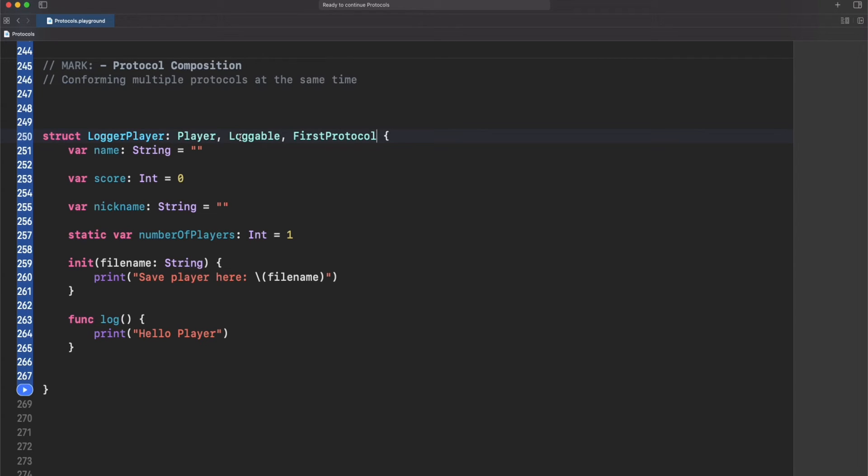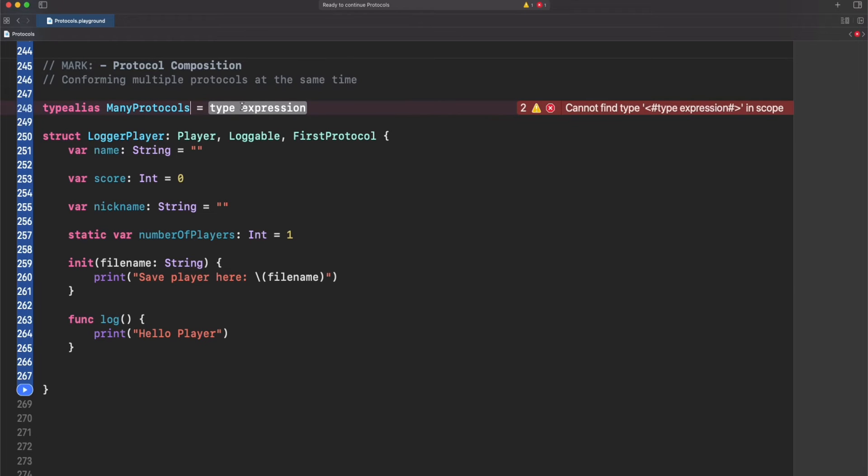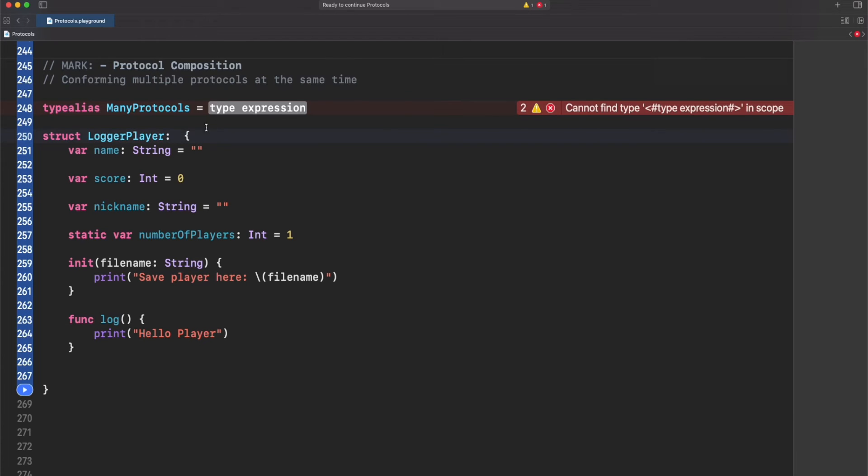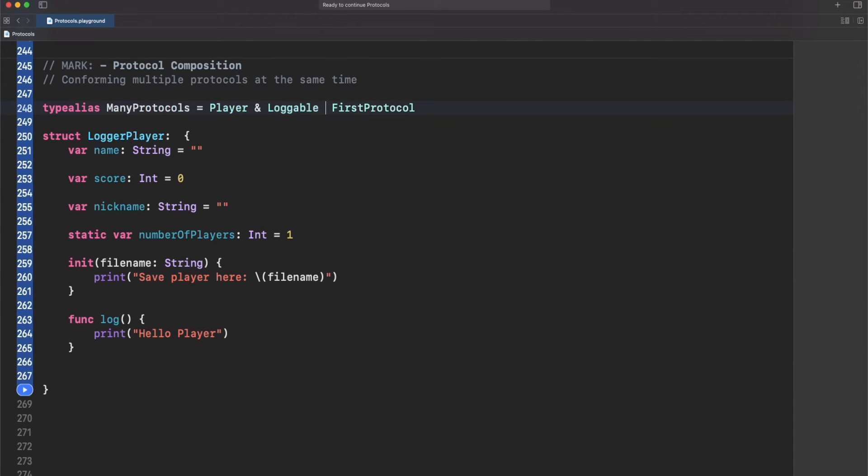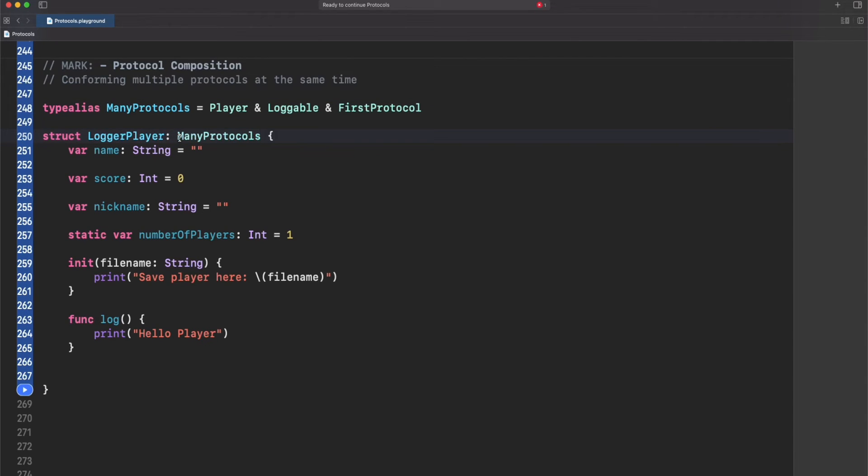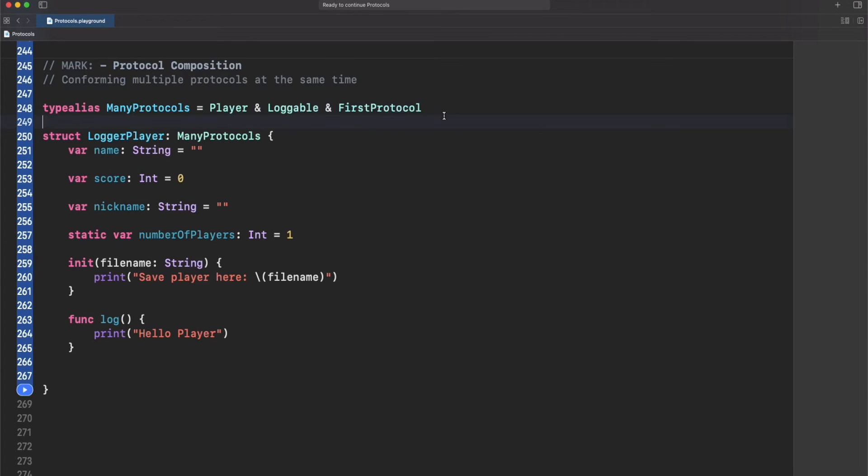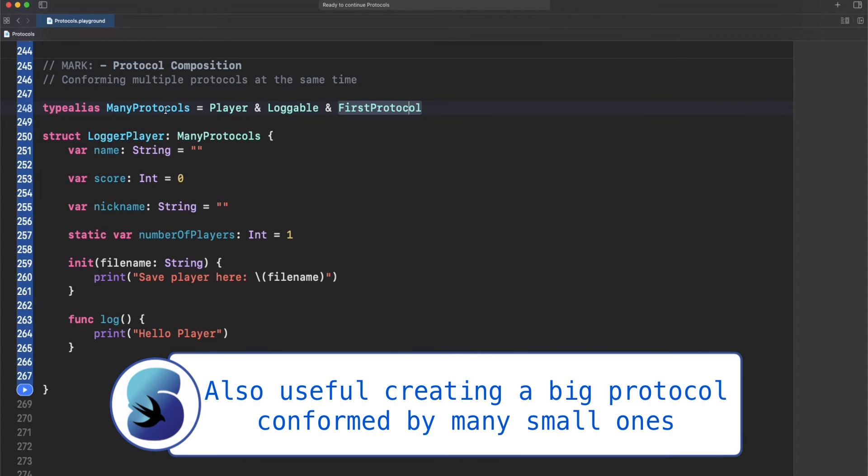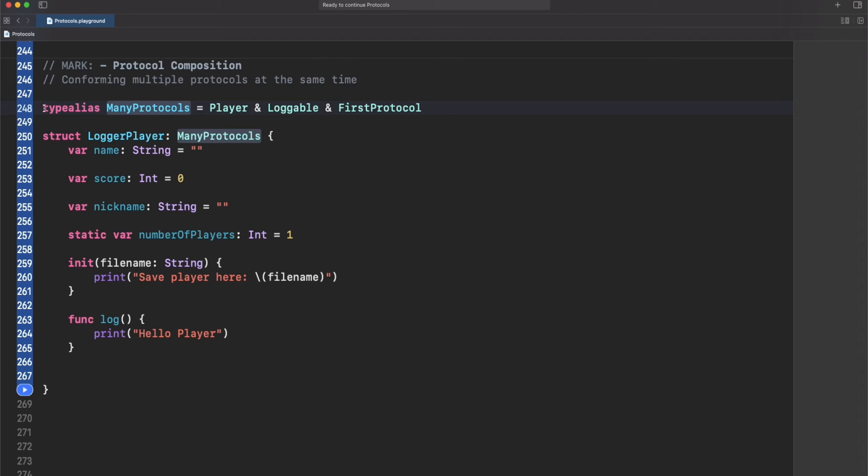One way to manage this is creating a typealias. We have here our main protocols typealias and this is basically just copying this which are all the requirements for this protocol, and then use an ampersand symbol here. That's it. So now if we go back and use many protocols instead, we are actually conforming to these three guys at the same time. This is really convenient if you have more than three or four, whatever, many protocols at the same time and you want to conform. Use this technique in case you want to compose a lot of protocols in just one single line.